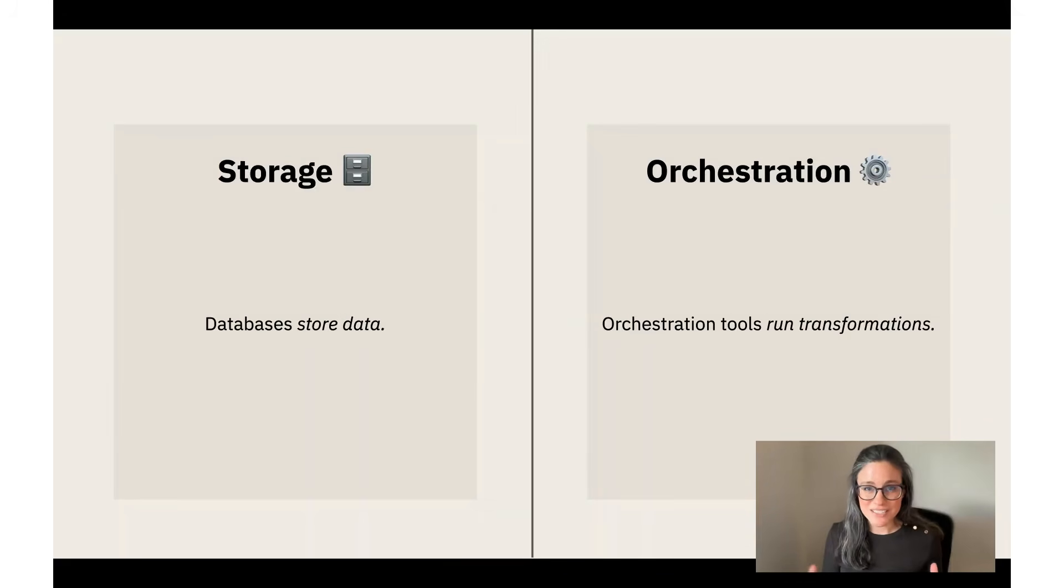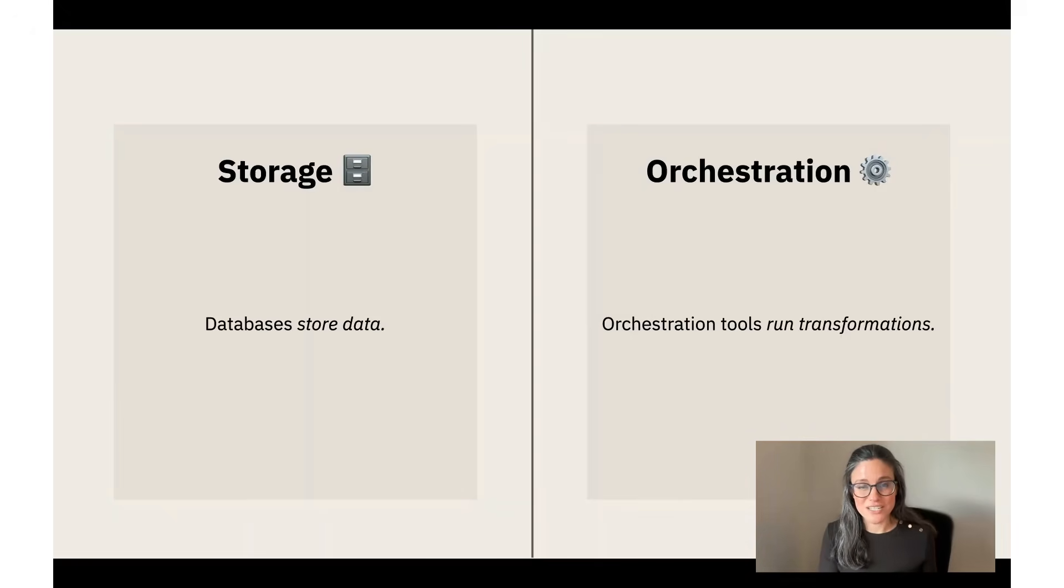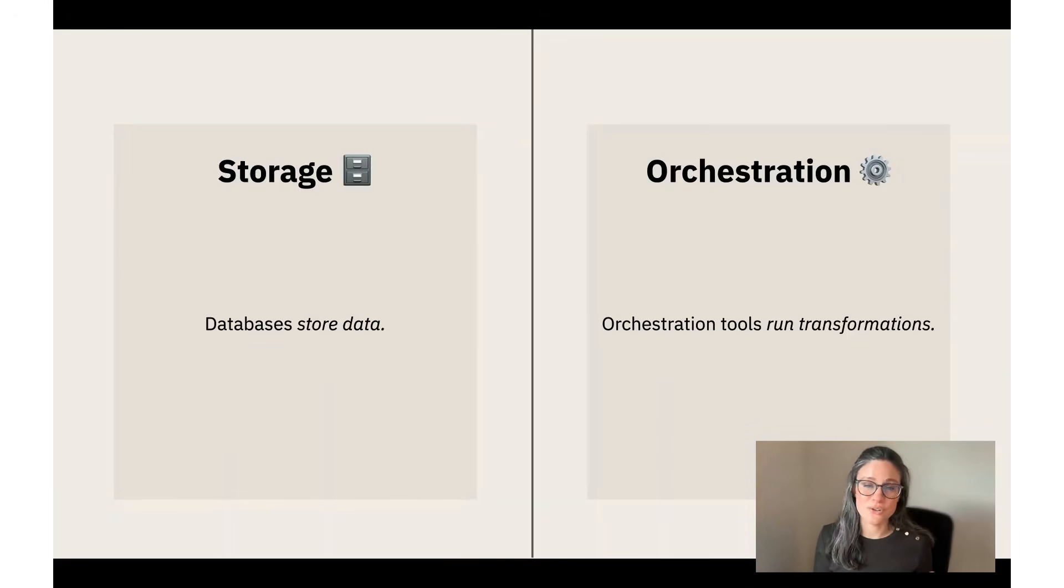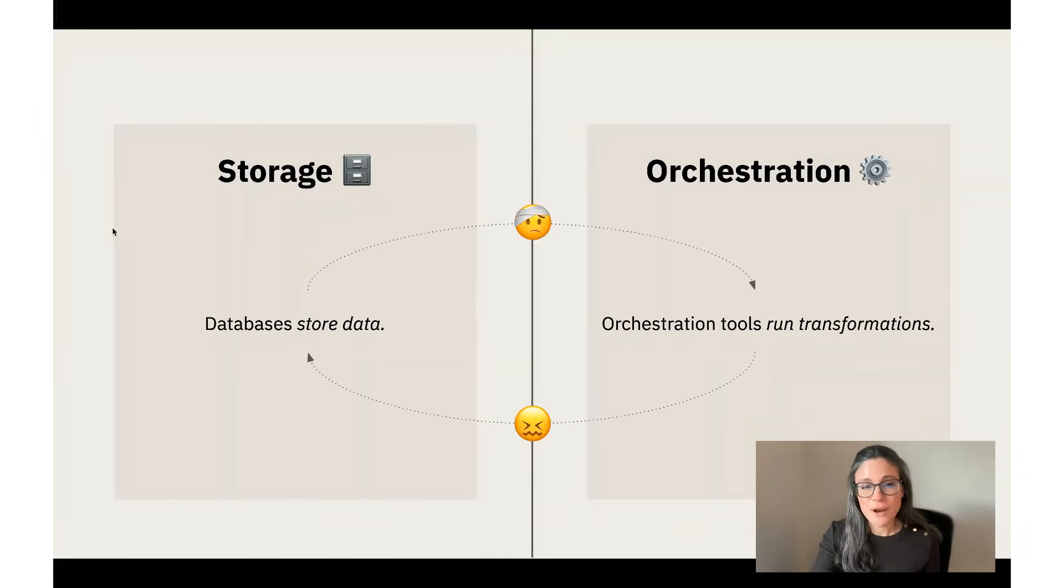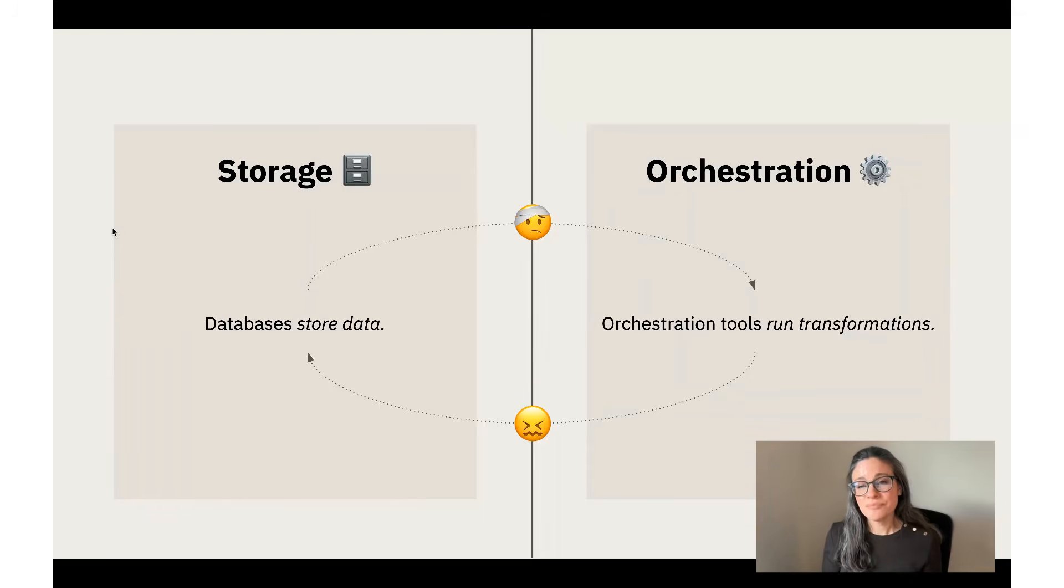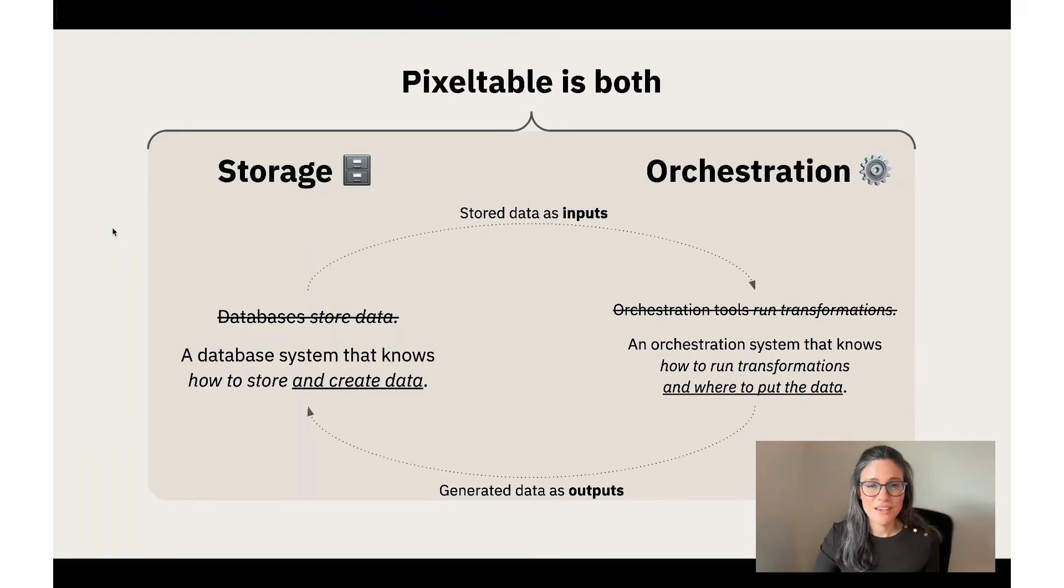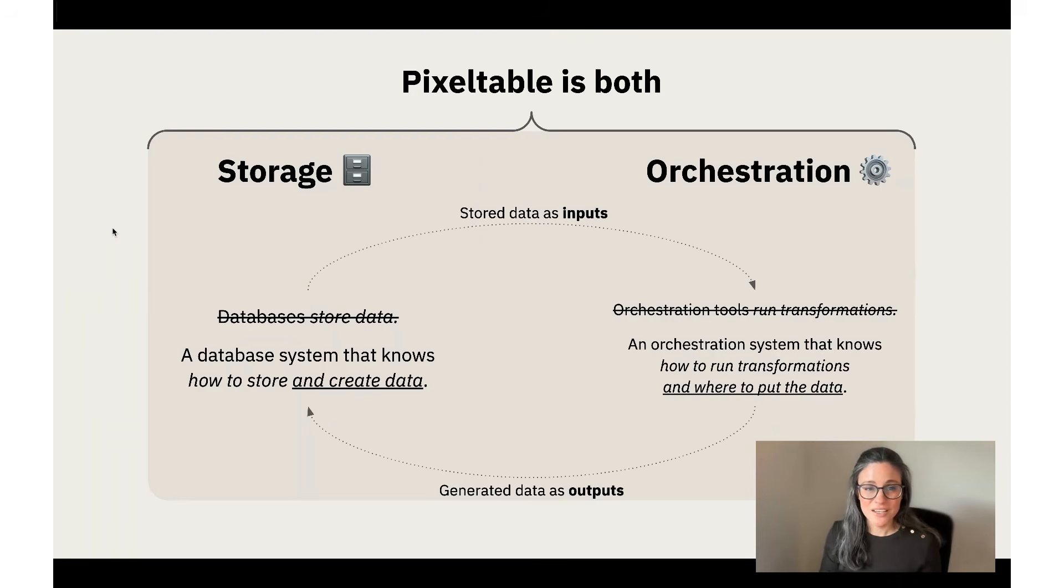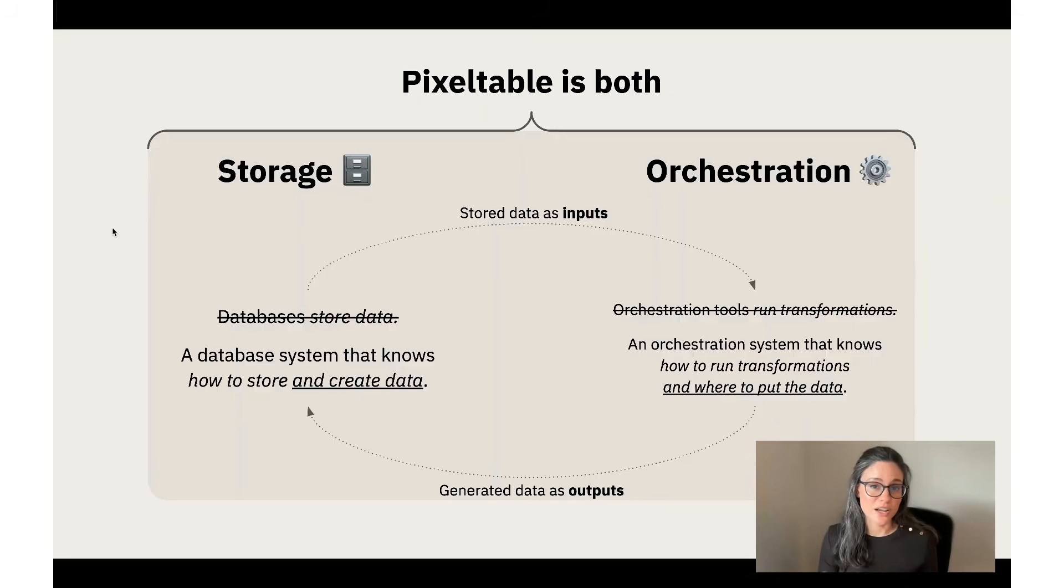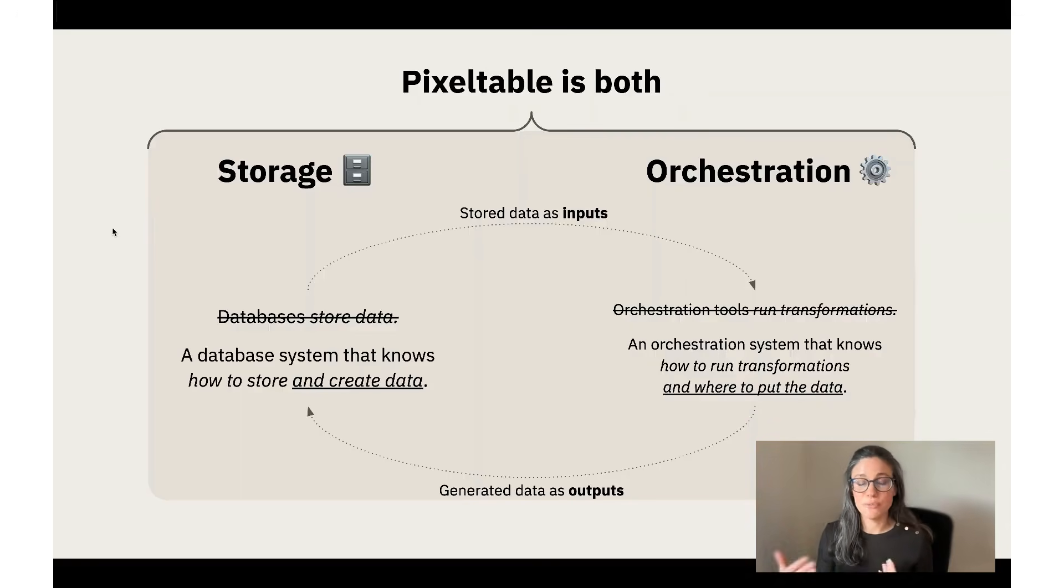And so this is one of the real challenges when you're working with AI models and multimodal data, which is that most systems that exist today have storage and orchestration as separate pieces in your system. Storage is usually a database that stores the data. You kind of think of that as inert, and then you use maybe a connector or some integration to be able to plug that into your orchestration system. The orchestration tool is the one that runs the transformations. But the problem is that these two things being kept separate means that the orchestration doesn't really know too much about the storage other than how to connect to it. And the storage doesn't really know too much about what actual processes were used to generate the data that it's storing.